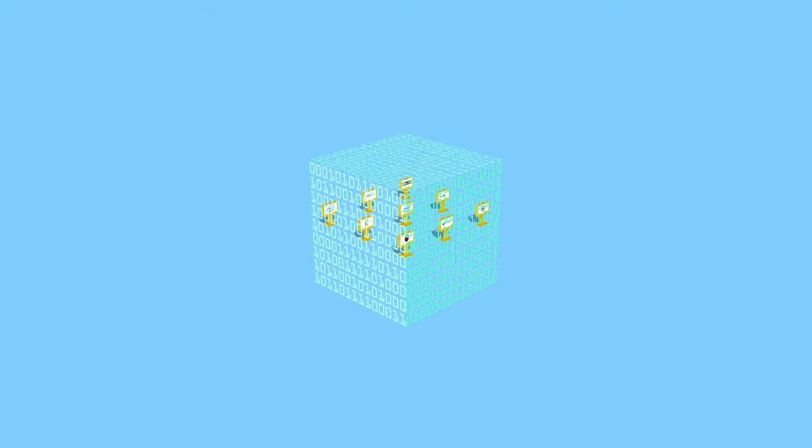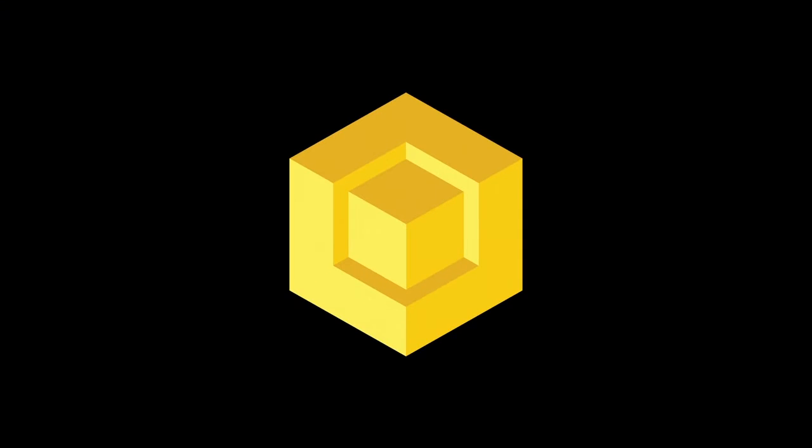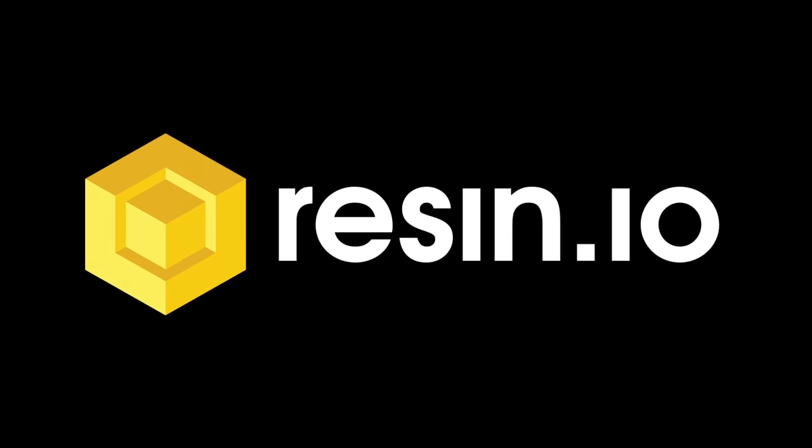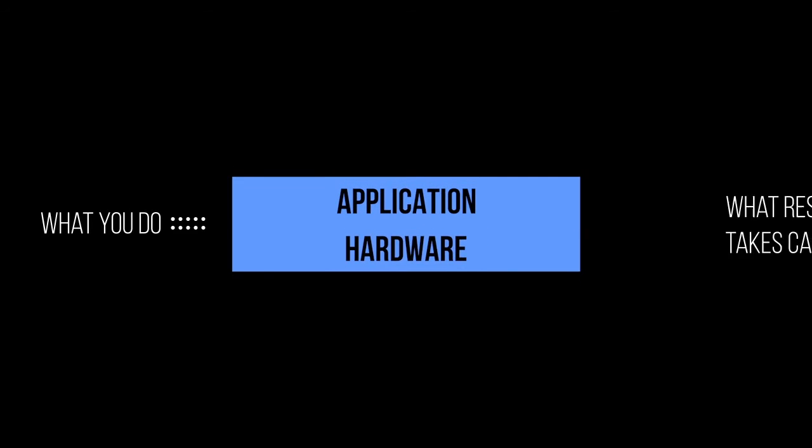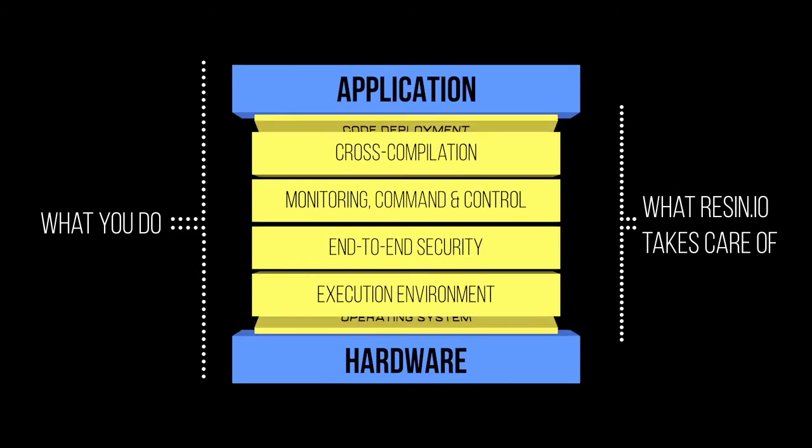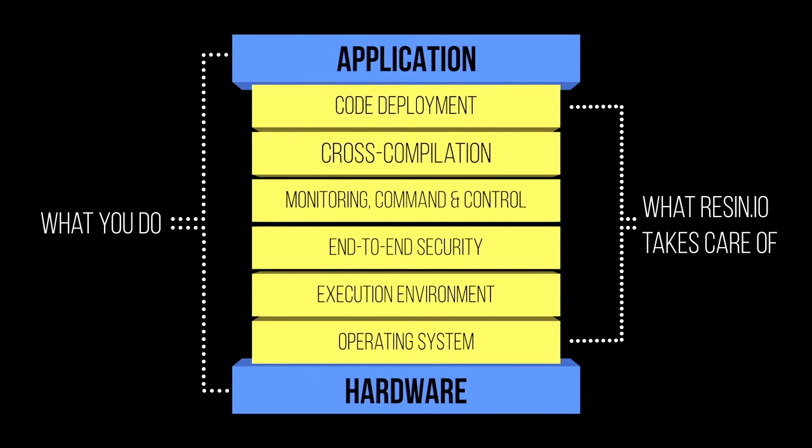And that's how Resin.io came to be. Resin.io brings mature cloud development tools to the Internet of Things, allowing you to focus on the things you do, whilst Resin.io handles everything else in between.